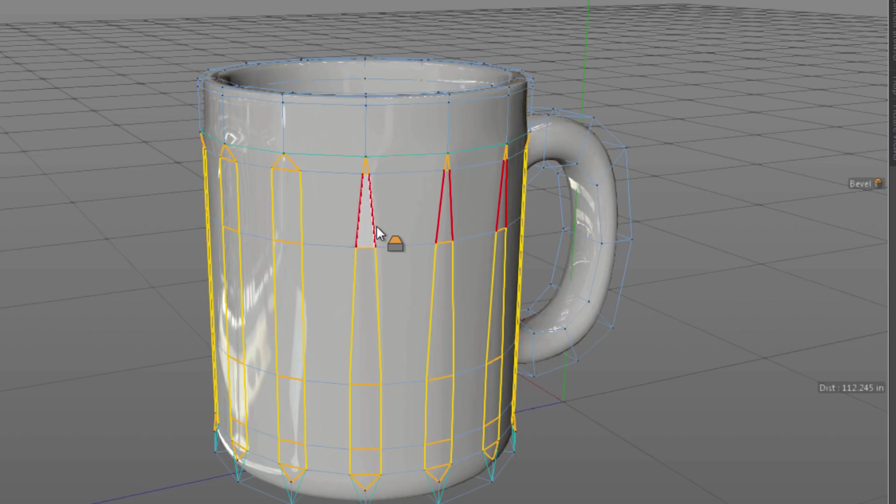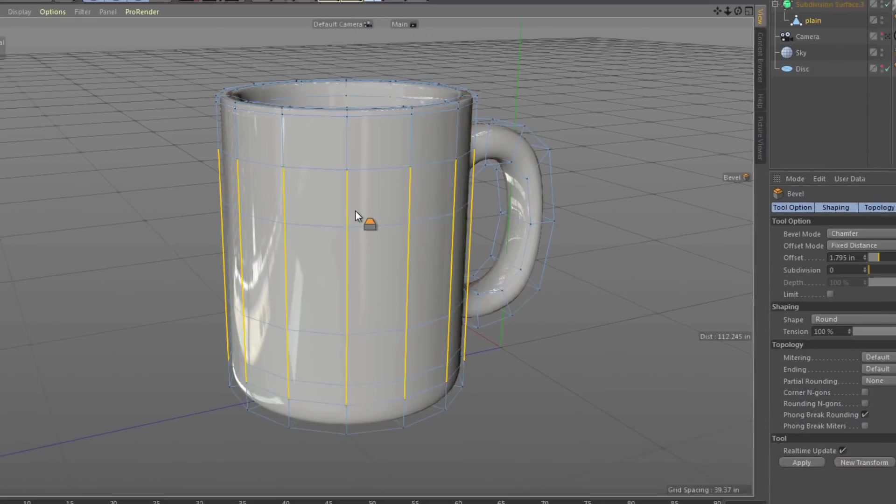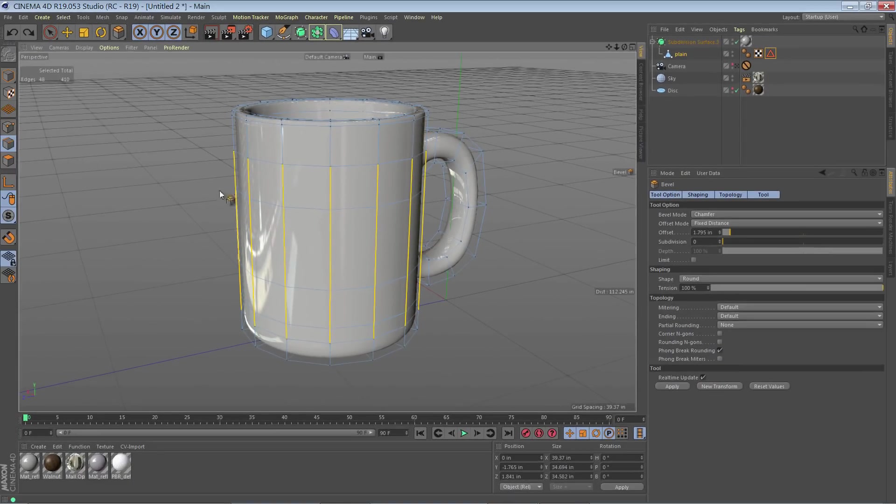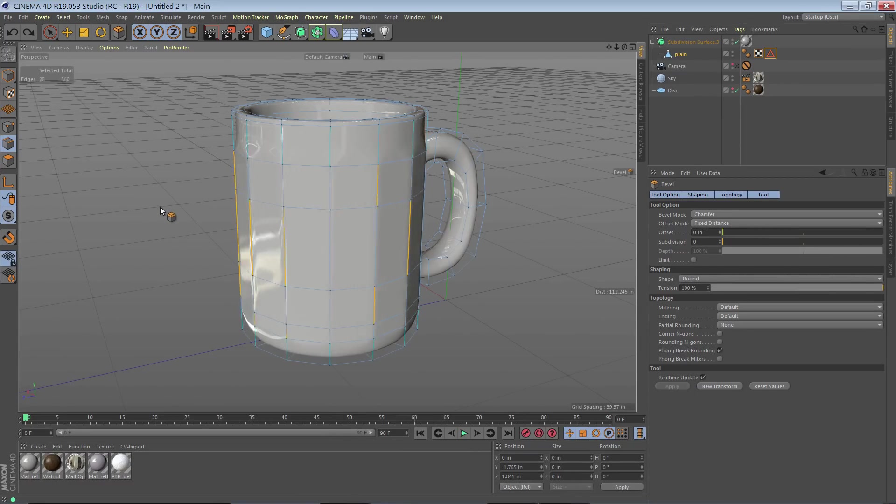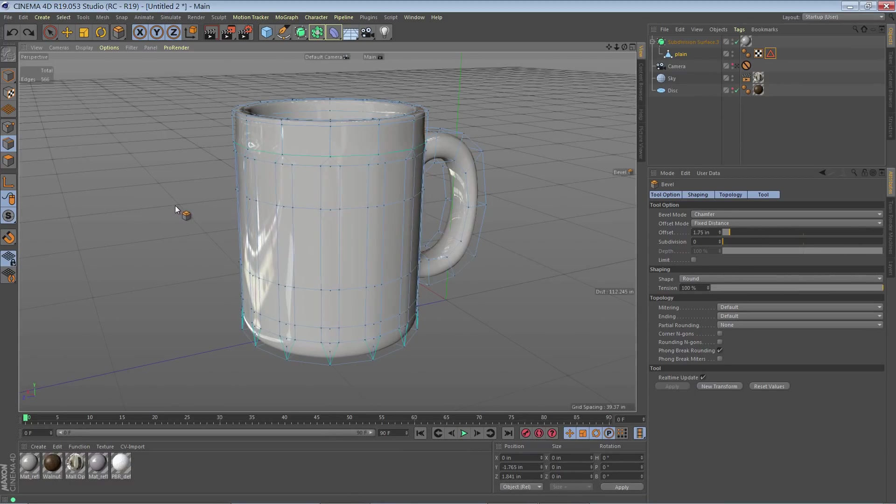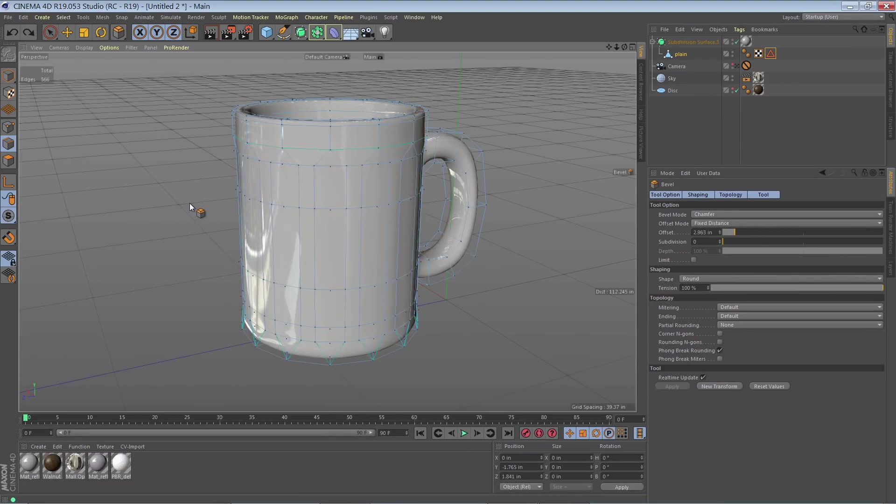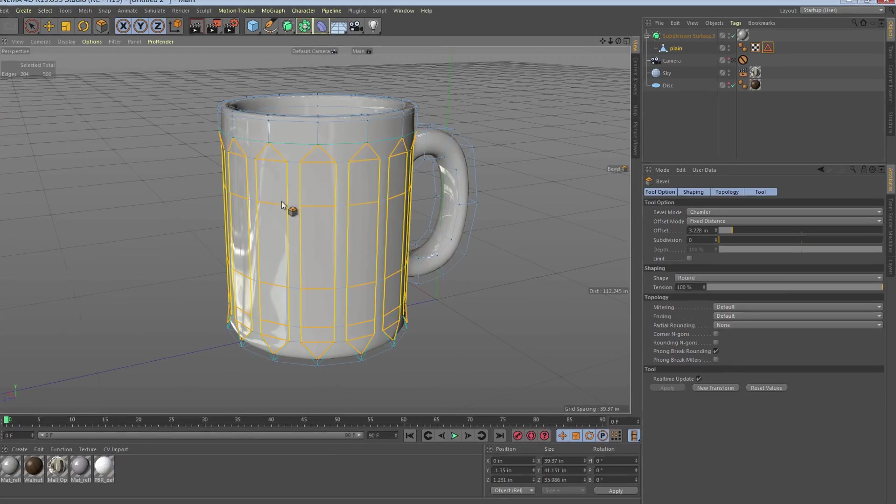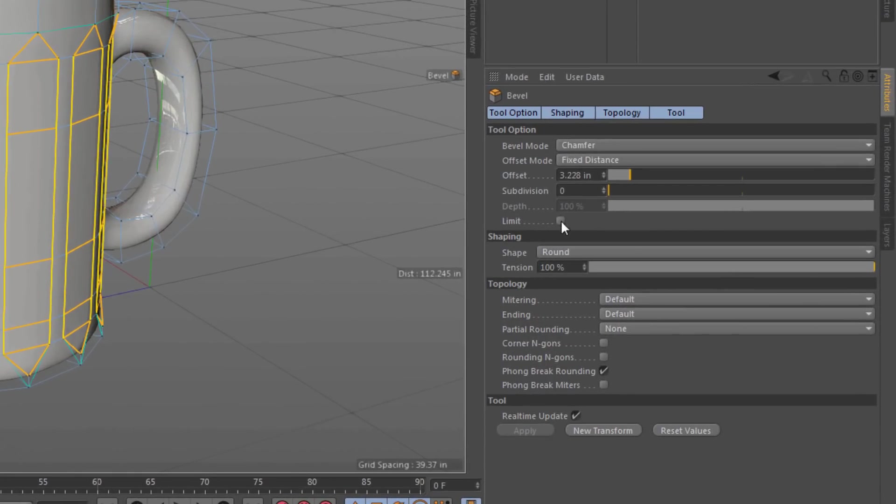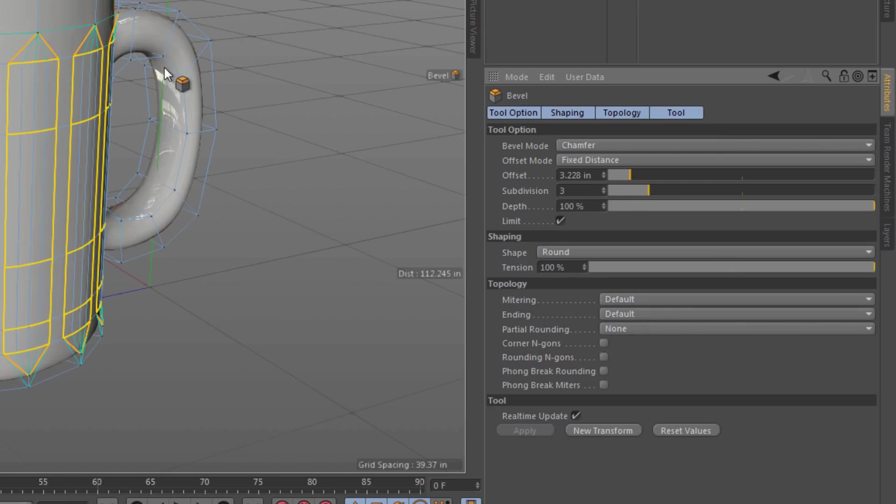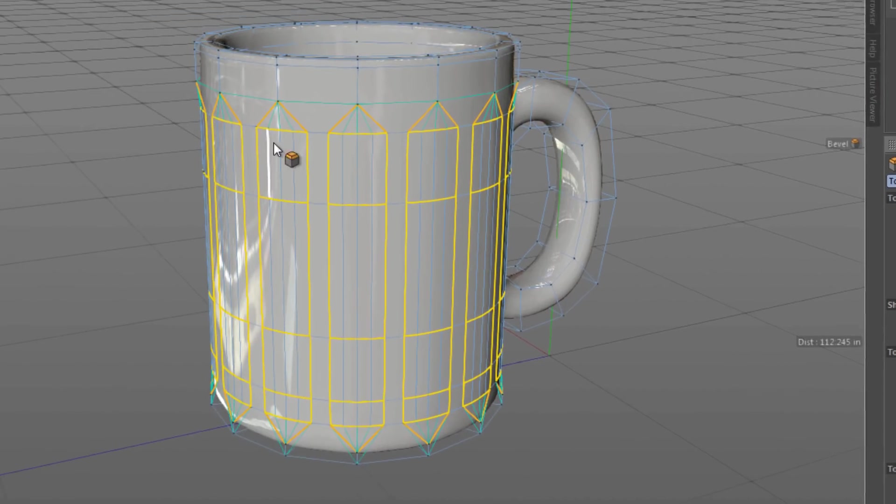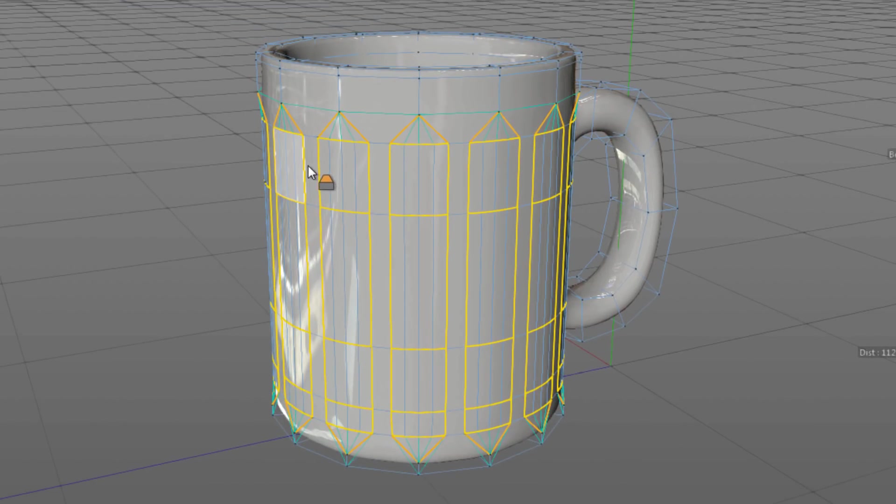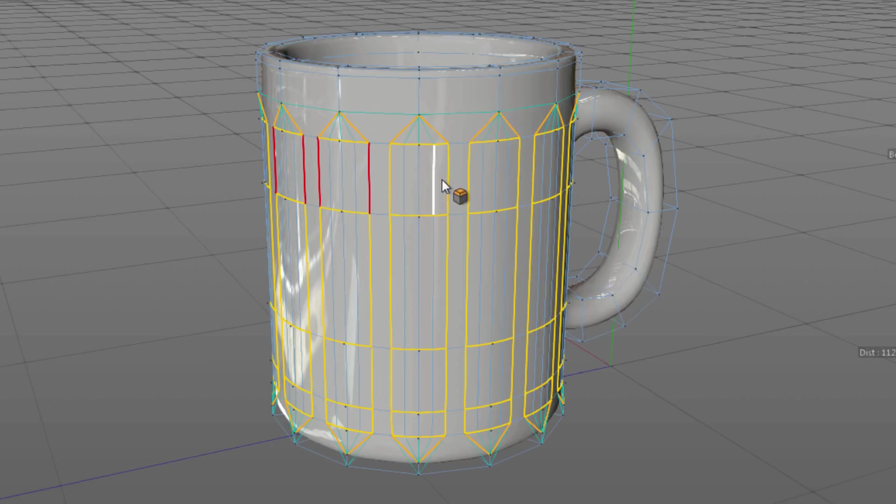So I'm going to undo that. I have my selection, I'm going to add a relatively wide bevel in there. I'm going to enable limit, I'm going to add my subdivisions to about three and then I'm just going to Ctrl-click on these top sections here.